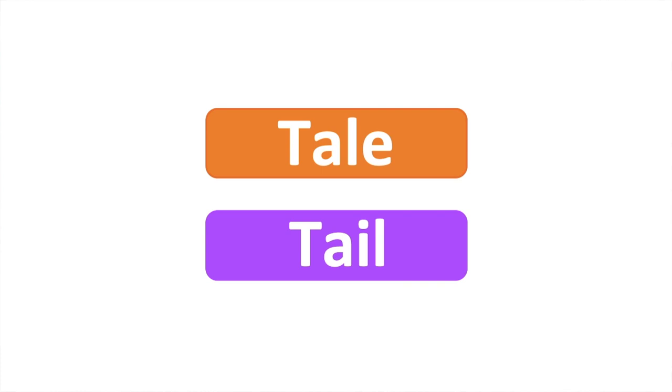Tail, tail. In this video, I will go through the difference between these two words.